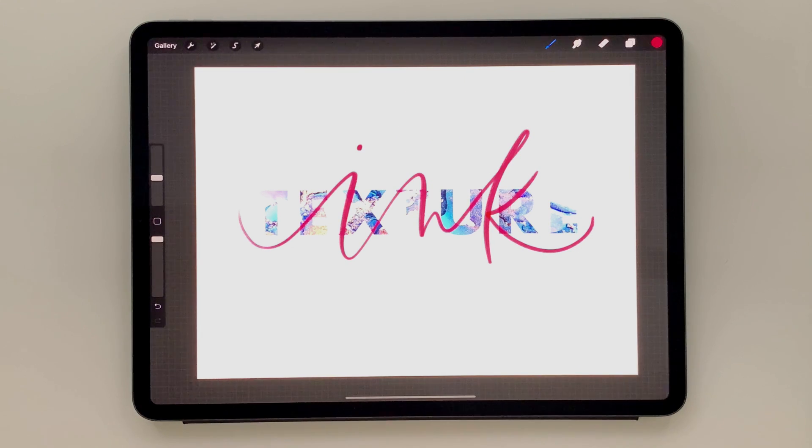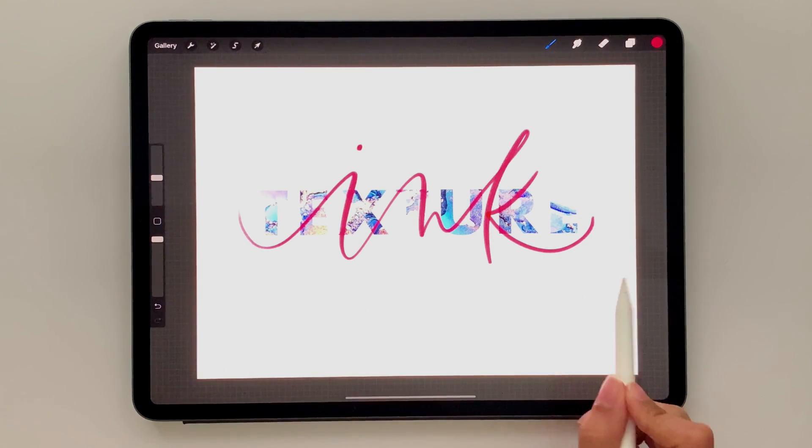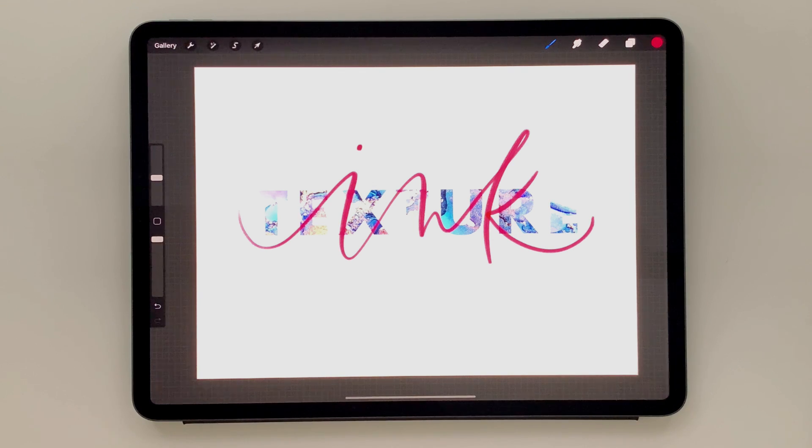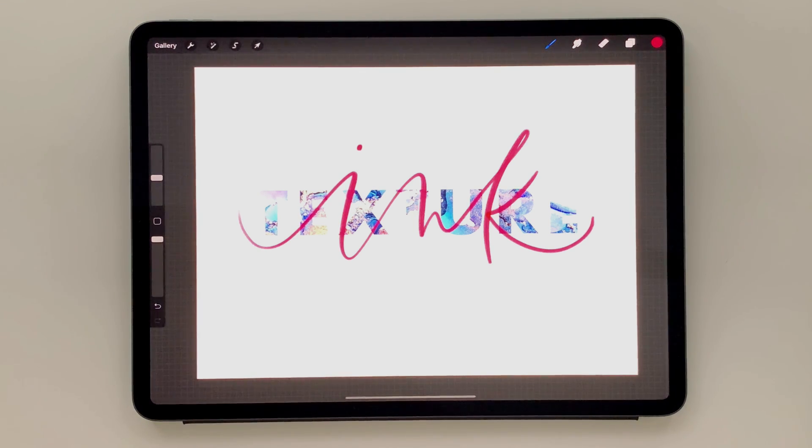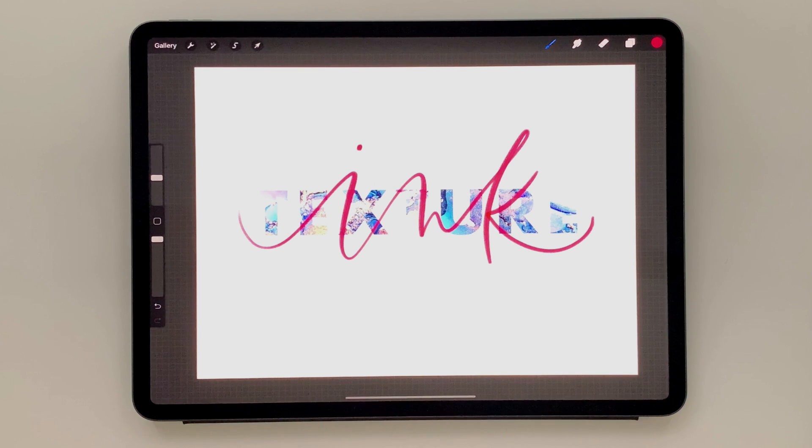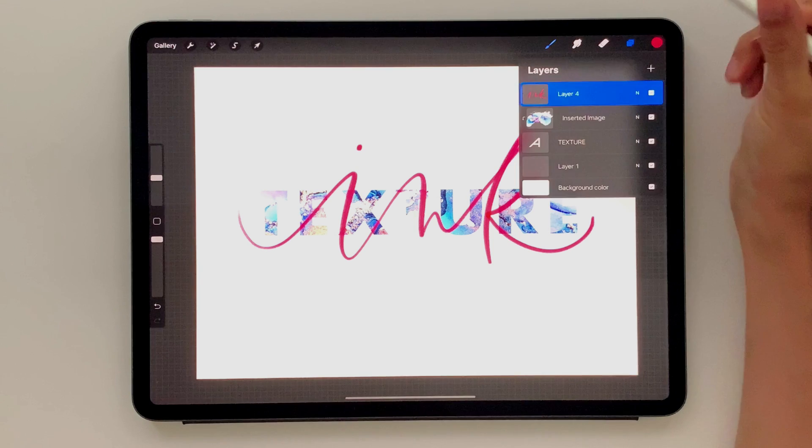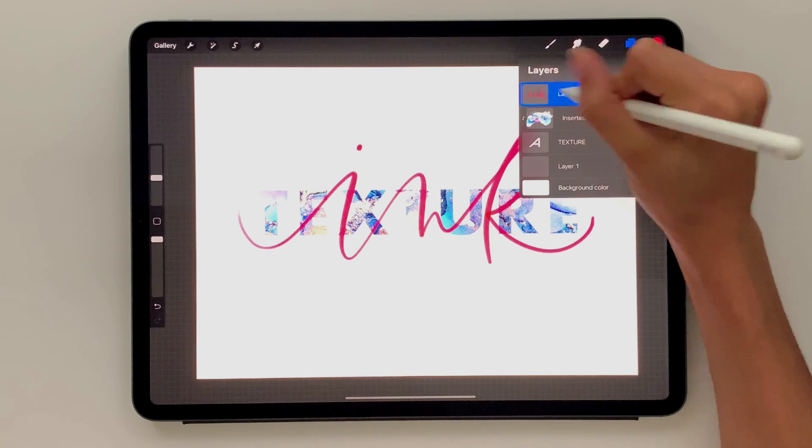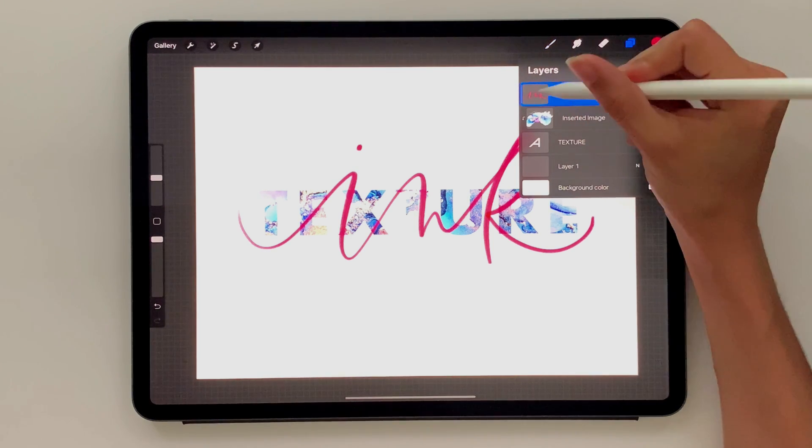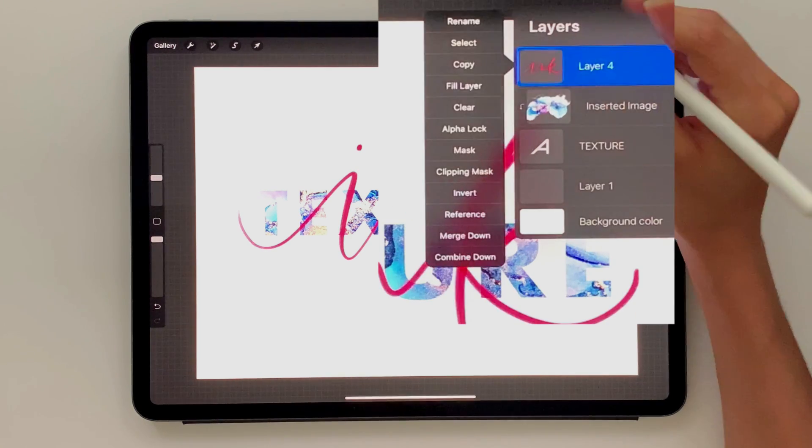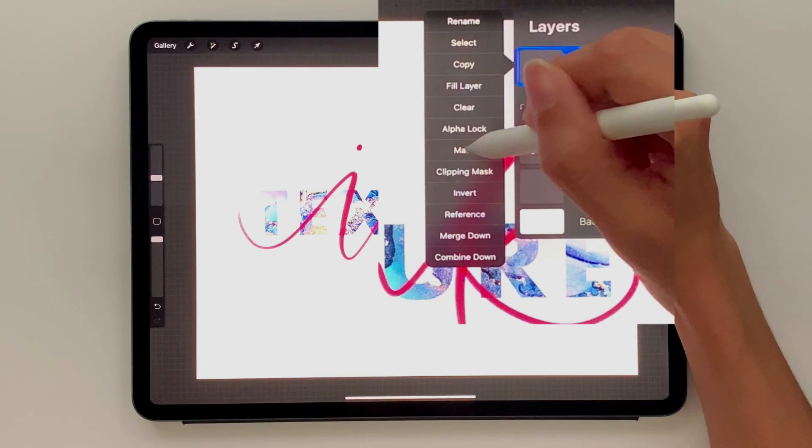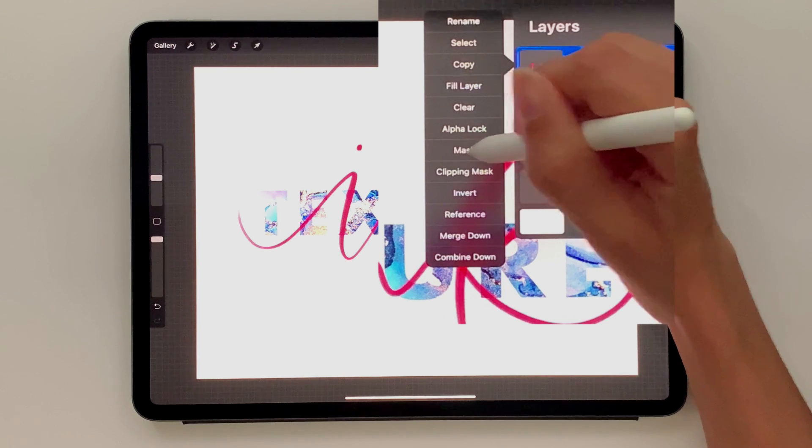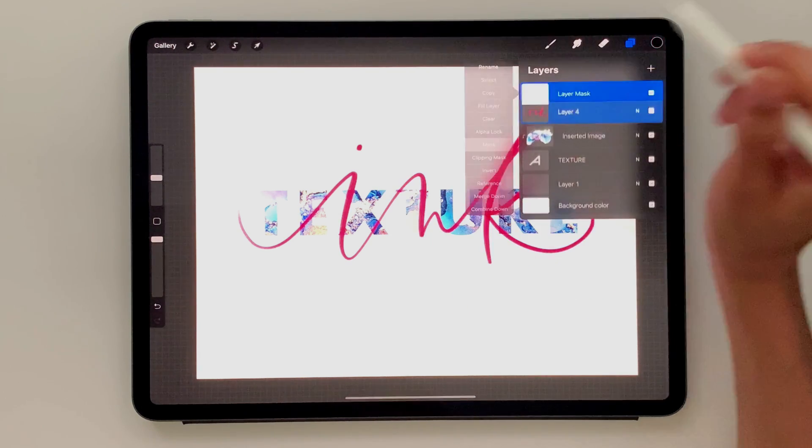All right, so now we want this to look kind of like it's intertwined with the texture type. So in order to do that, we need to apply a layer mask. I have an entire video on masking in Procreate that I would highly recommend you check out that fully explains how to use masking within Procreate. But just to give you a quick summary, we're going to come over to our lettering layer. I'm going to apply a mask to it. So tap on it and choose mask right here, not clipping mask. We want a regular mask for this.